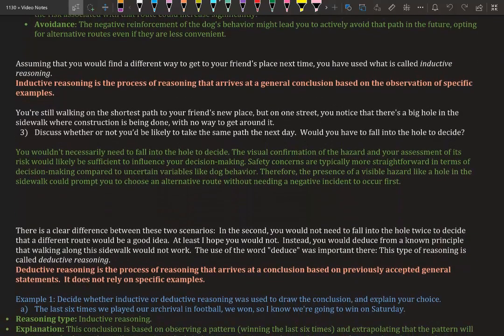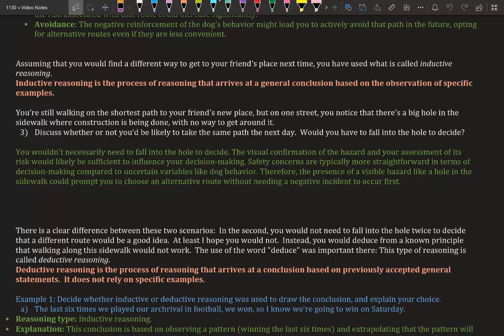Assuming that you would find a different way to get to your friend's place next time, you have used what is called inductive reasoning. Inductive reasoning is the process of reasoning that arrives at a general conclusion based on the observation of specific examples. So inductive reasoning is: you came up with a conclusion based off observations, things that have actually happened.